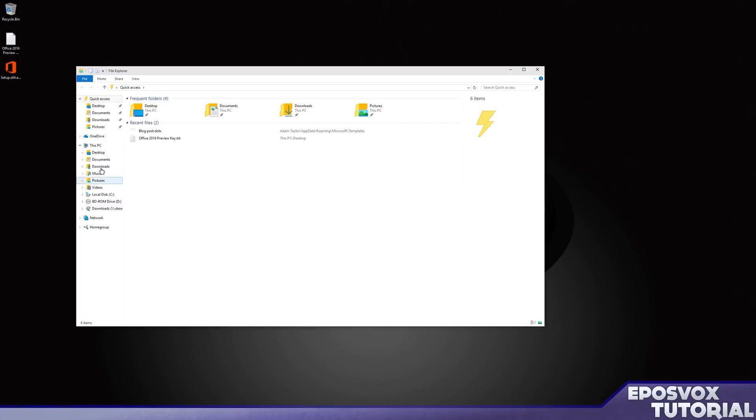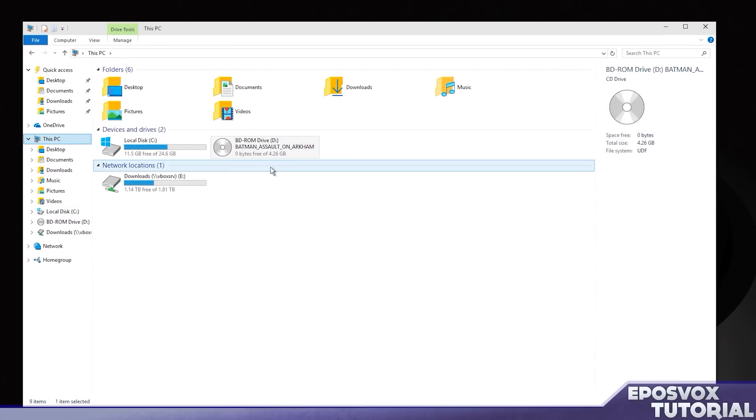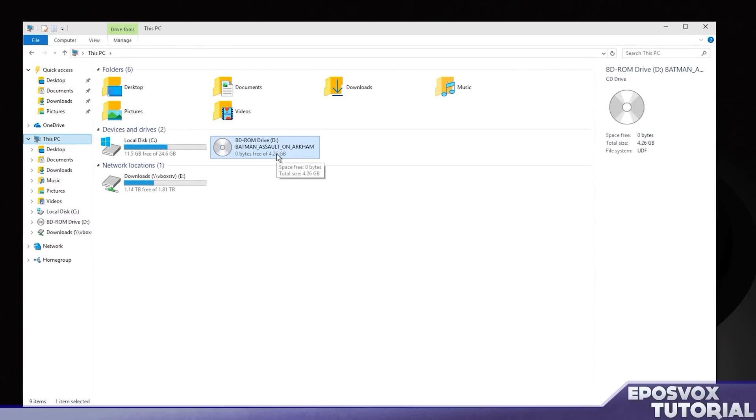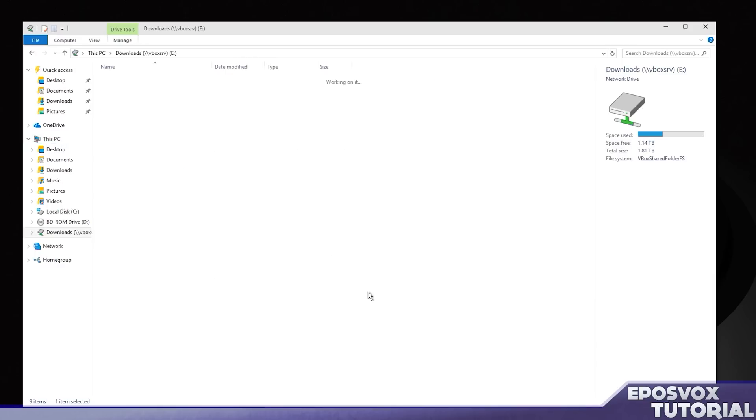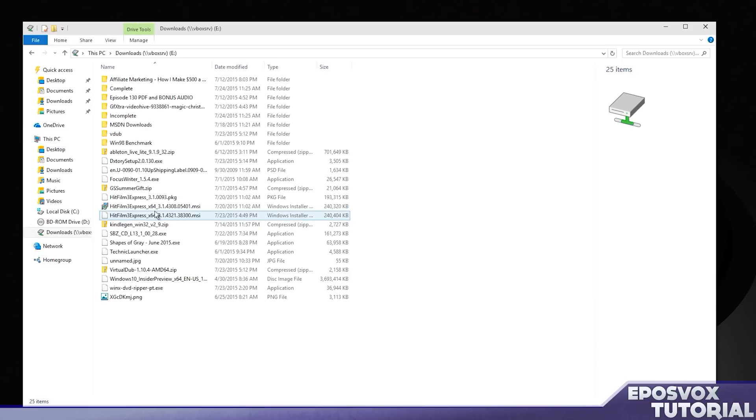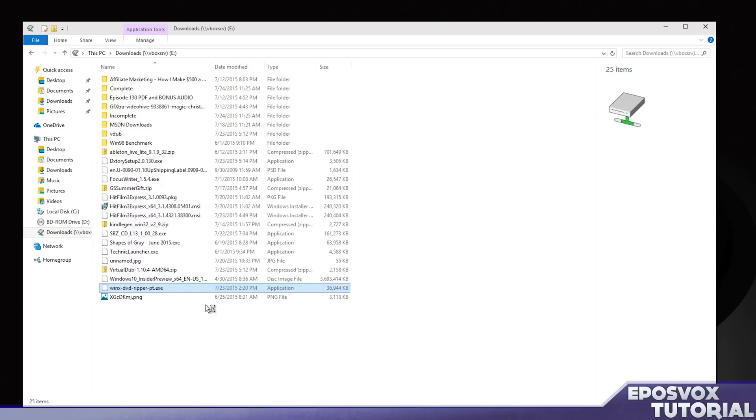In my DVD drive here, I do have Batman Assault on Arkham on DVD. For the purposes of this tutorial, we're going to be using the WinX DVD Ripper program.